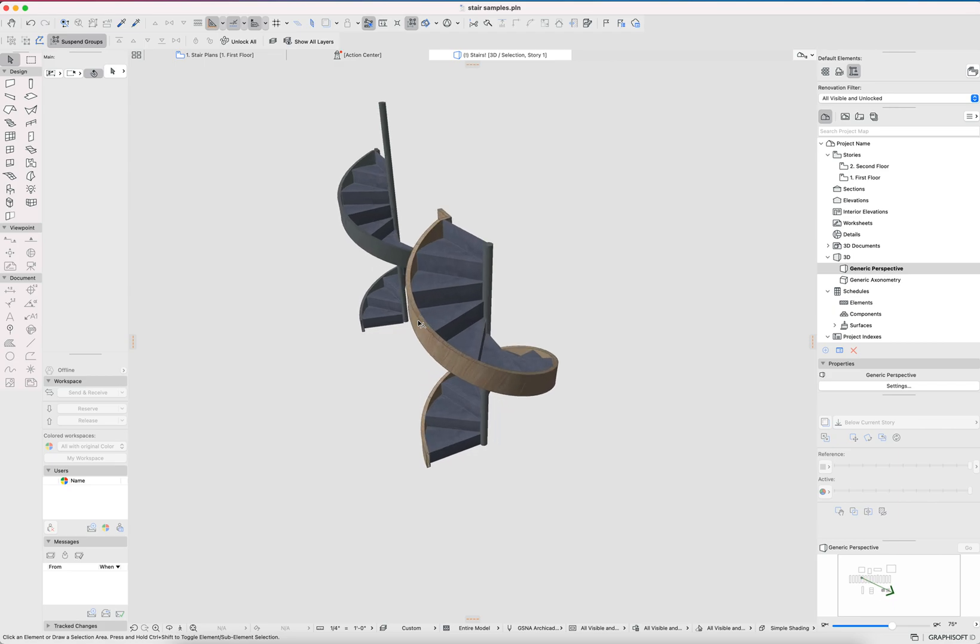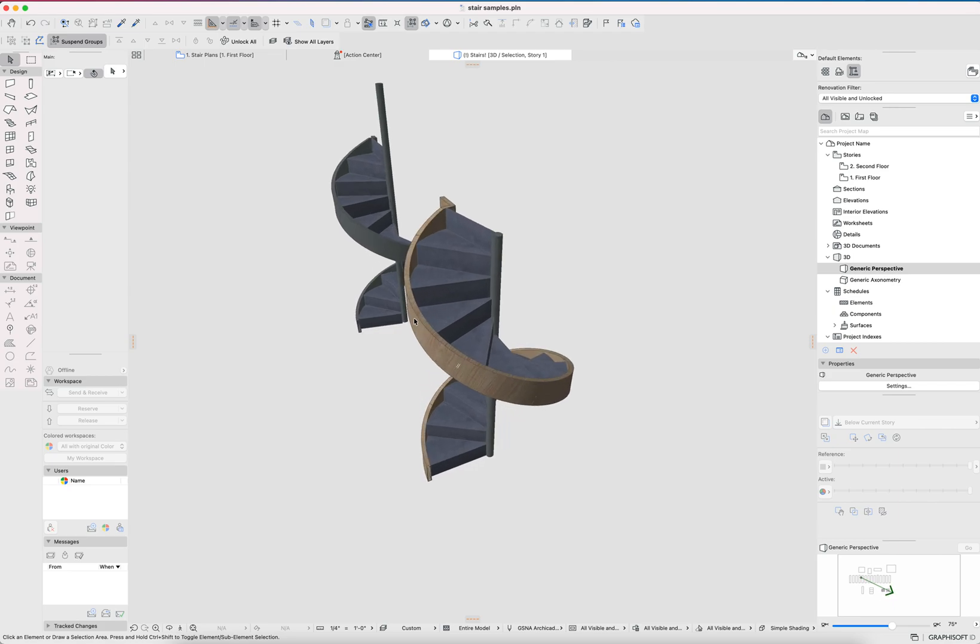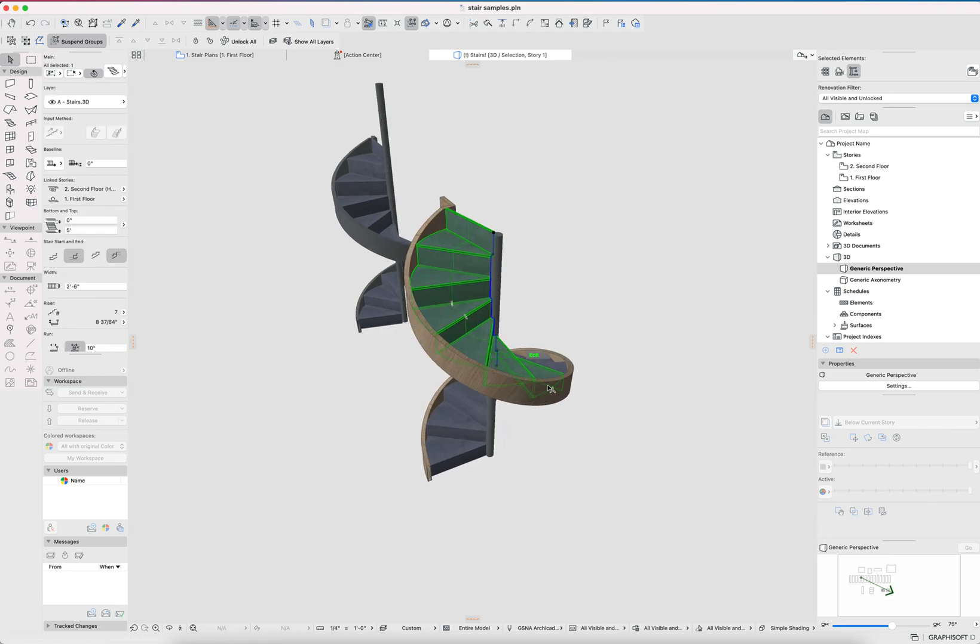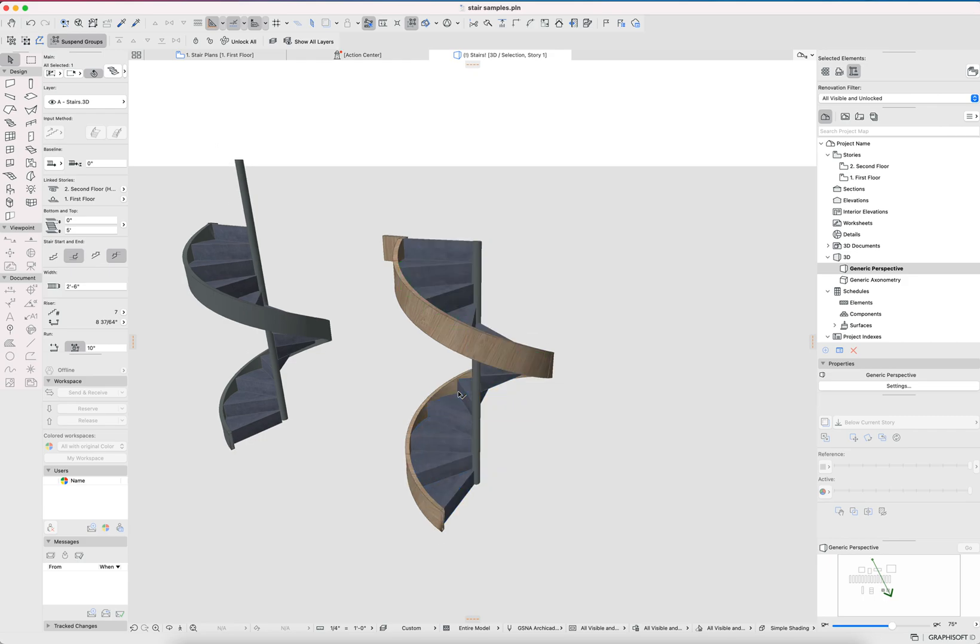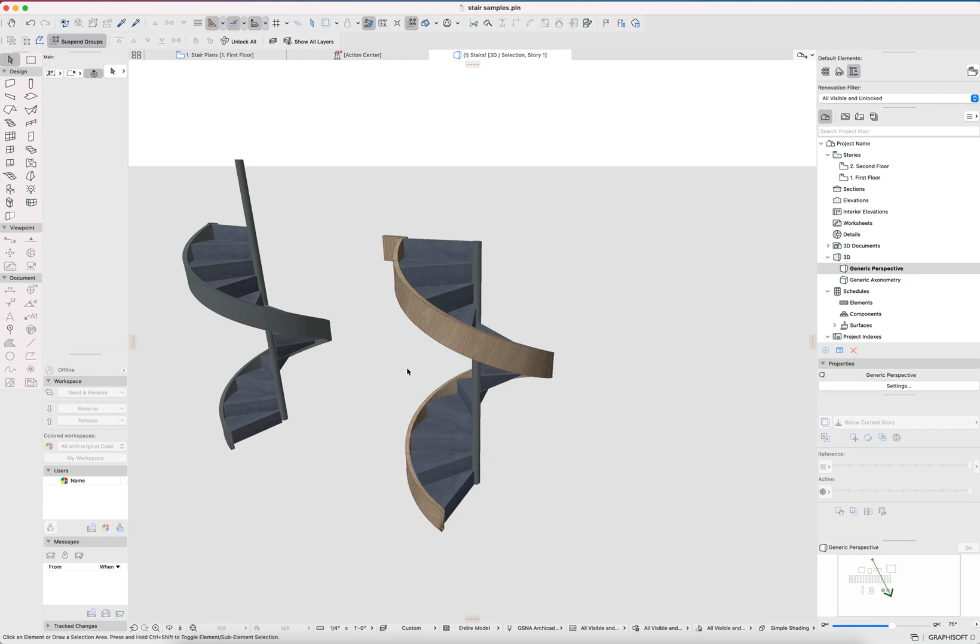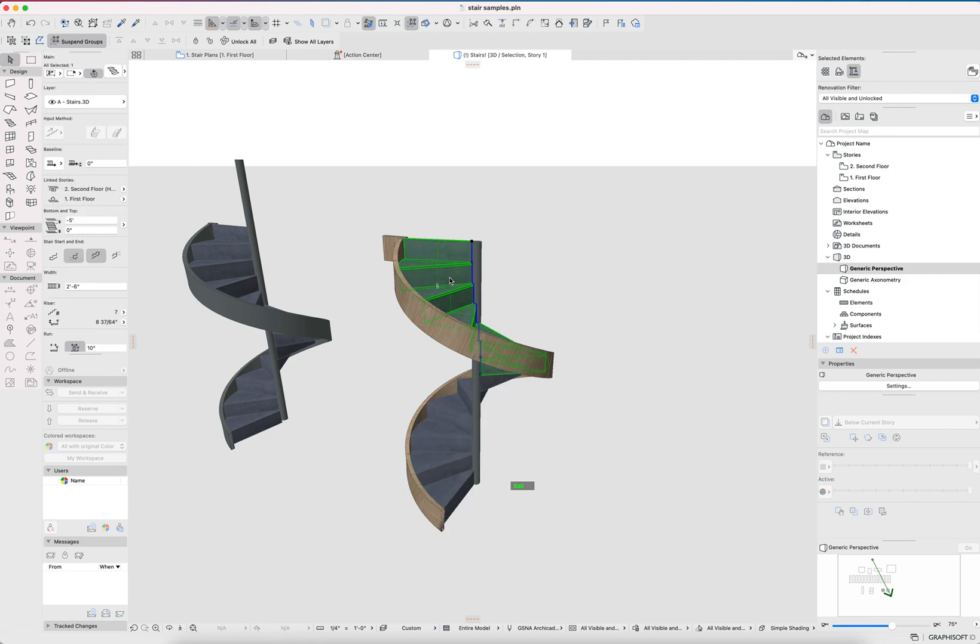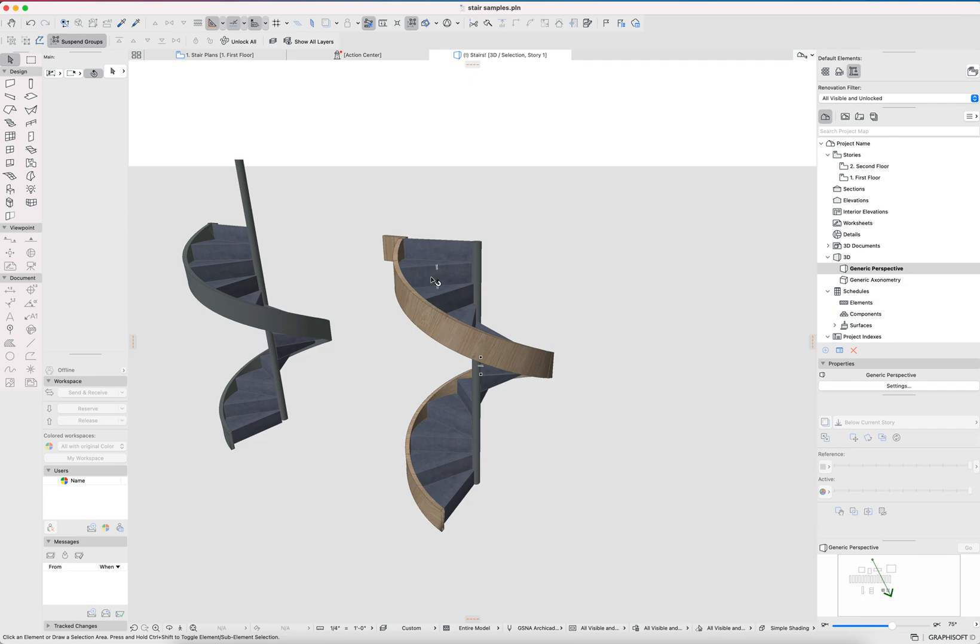I think what I've found with the stair tool recently is that it's a great tool as long as you don't expect it to be a one element solution. As long as you're willing to use it like you would the wall tool or the beam tool or the column tool or the roof tool where you're never going to roof your entire project with a single roof element. So don't expect to model an entire stair with a single stair element. Be willing and open to piecing this together with separate elements.